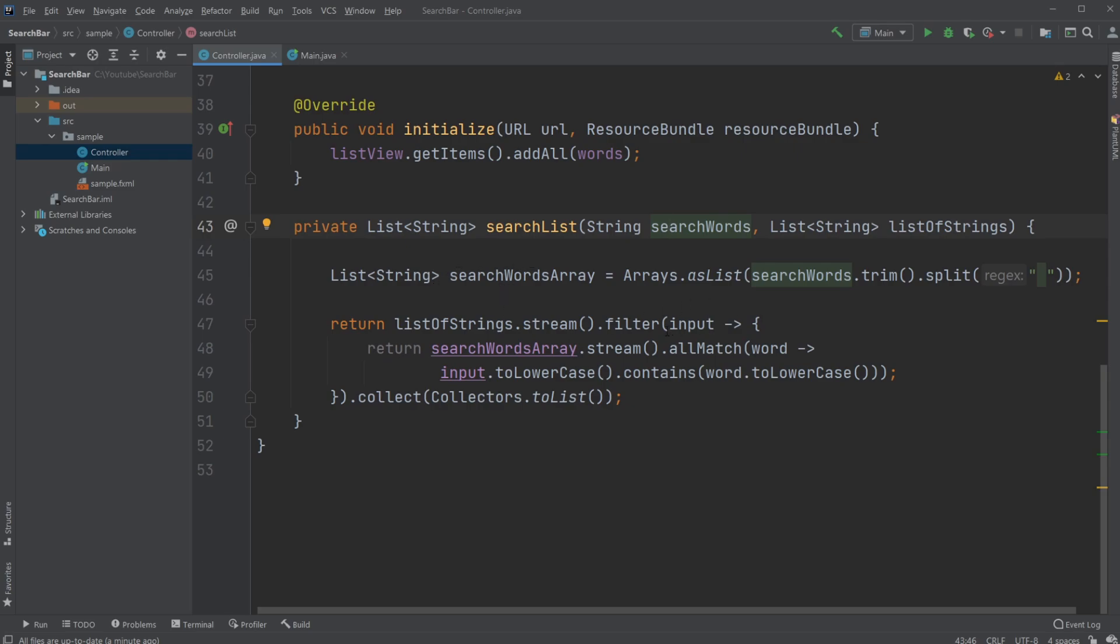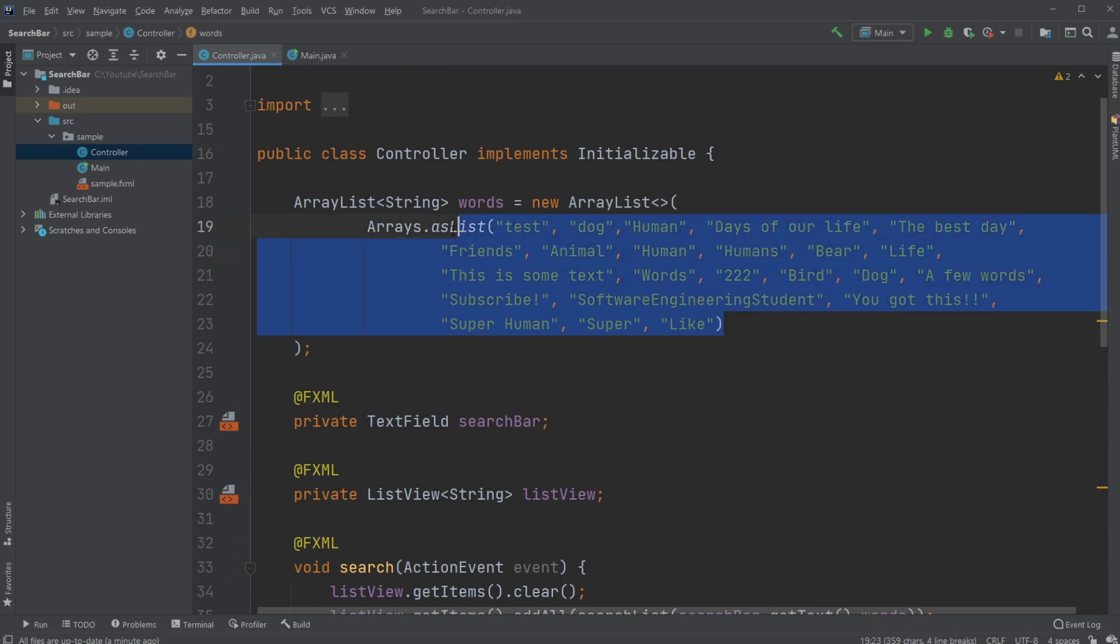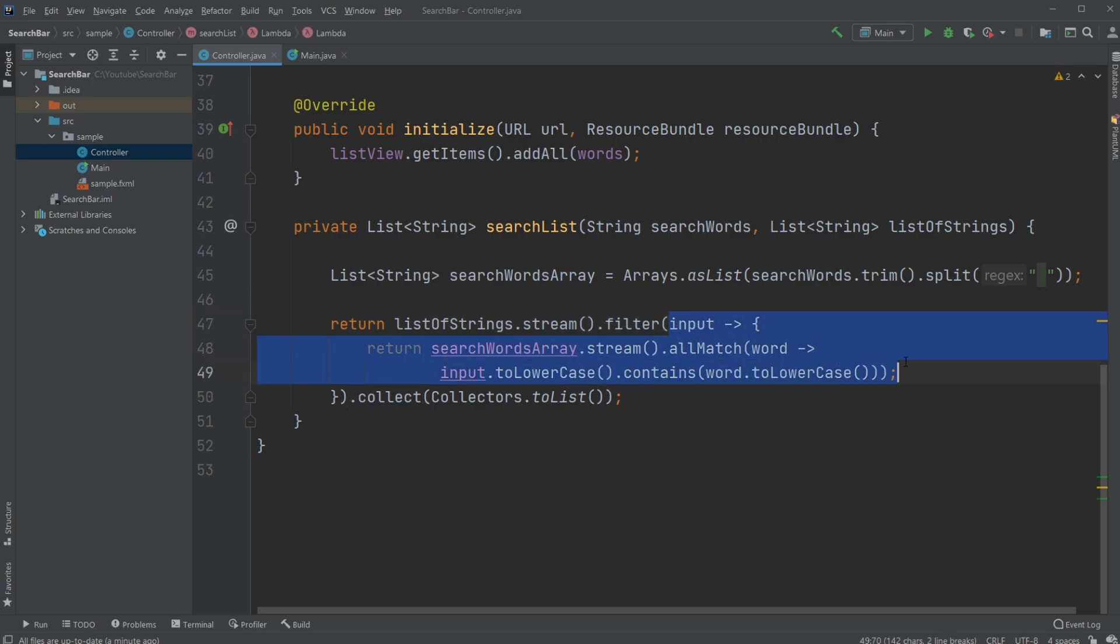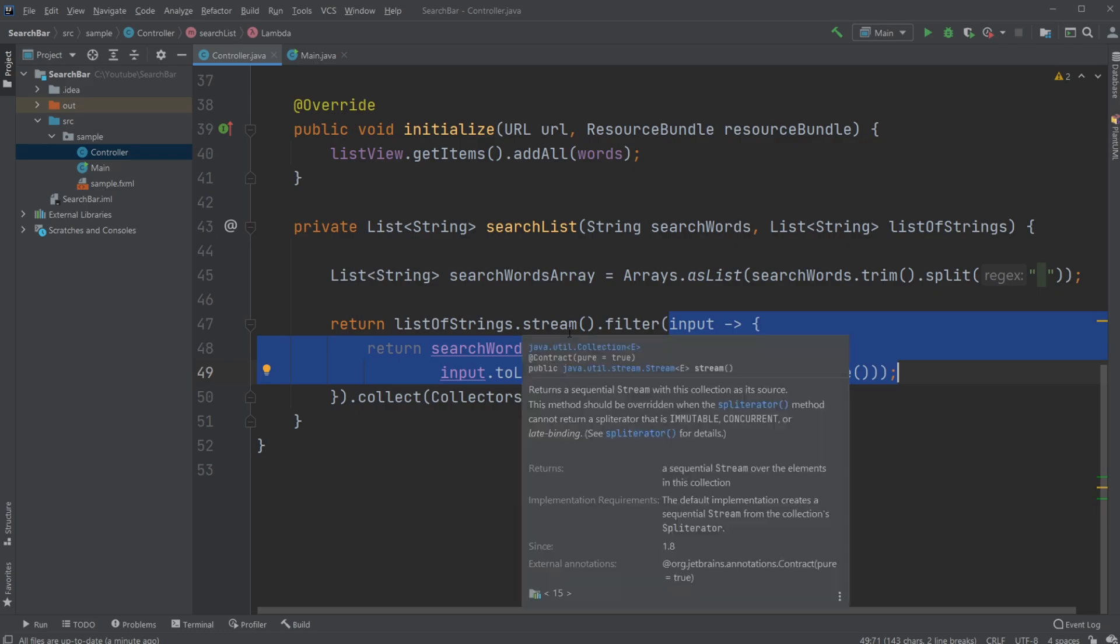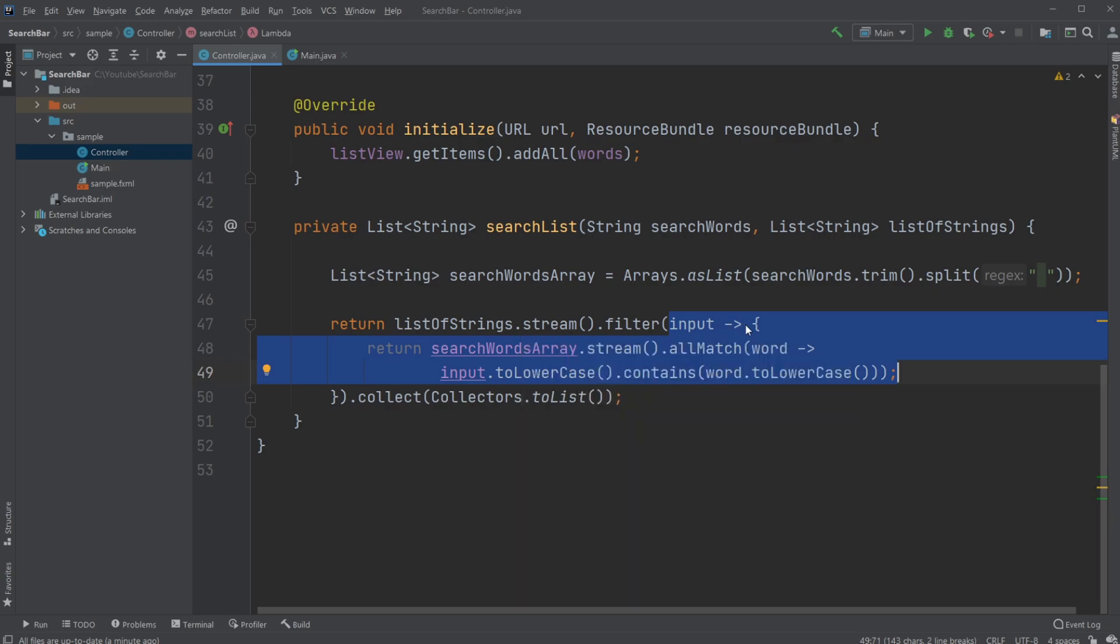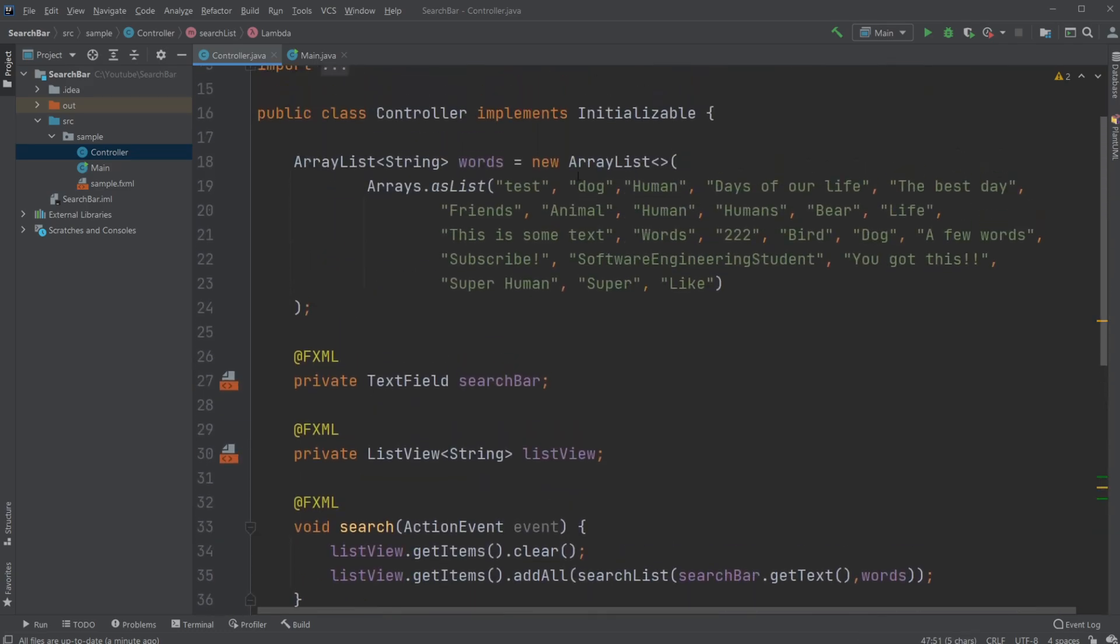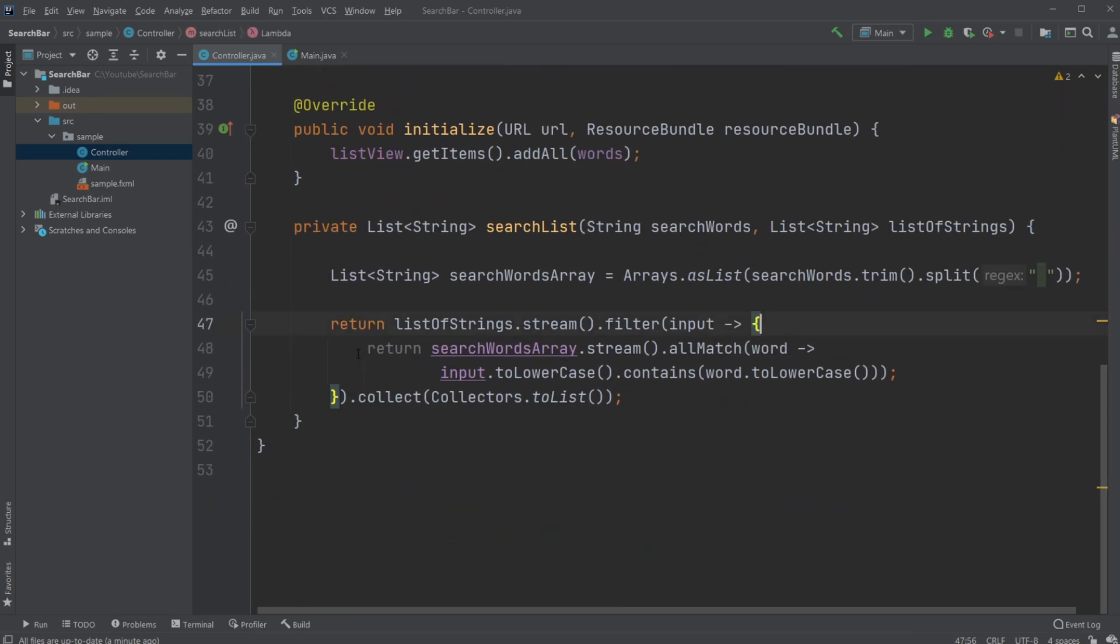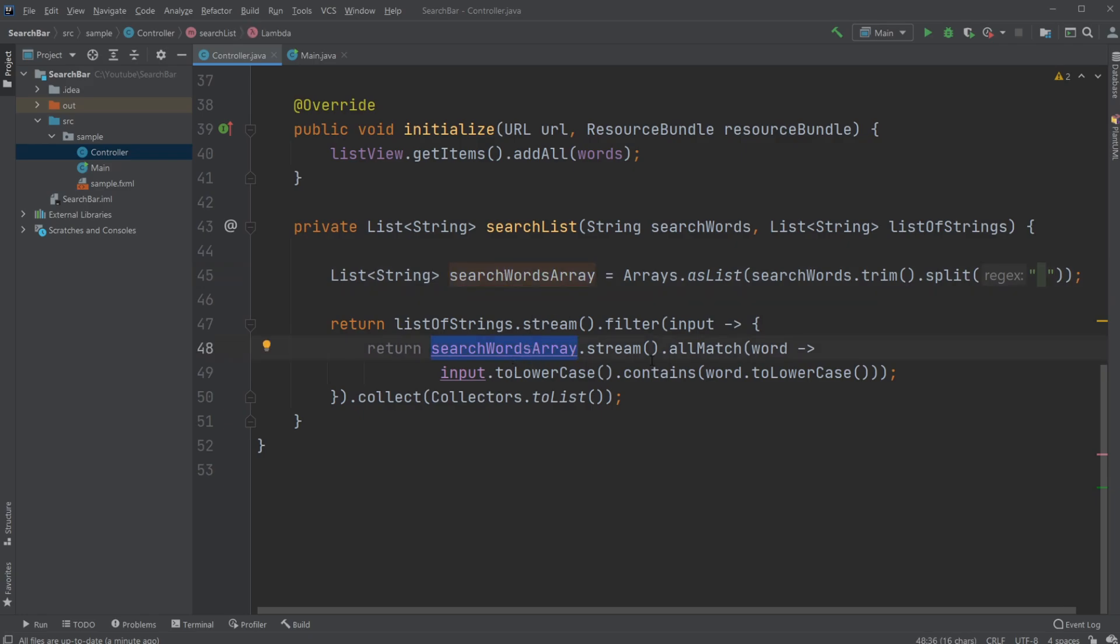We then go through each element in our list of strings. So in this case, all the words we are going to be looking if they match our search words. And for each of them, we just simply go listOfStrings.stream. And a stream is just very simply a way of getting to go through each element one by one within filter, which means we need to have some kind of boolean output, which defines if the word matches or doesn't. So we have our input, which is going to be one of our words. We're then going to return our search words array. So now we're going to go through the search word array and check if it matches on our input.